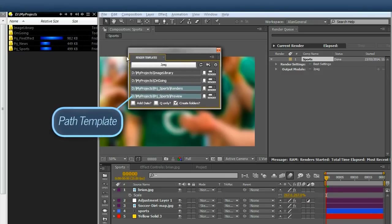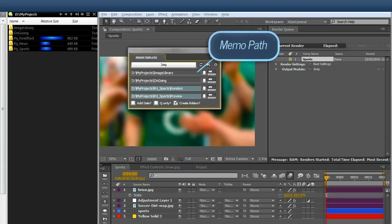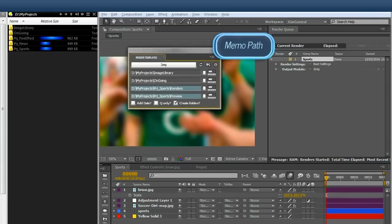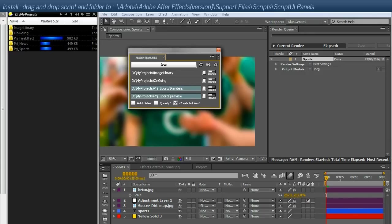It's an alternative to using the render queue, using path templates to render or memo paths. The idea is that you use the templates so you never have to navigate and create folders for render through the render queue, eliminating repetitive tasks. If you create all project structures the same, then you can always render to the right folder in the right project in one click.